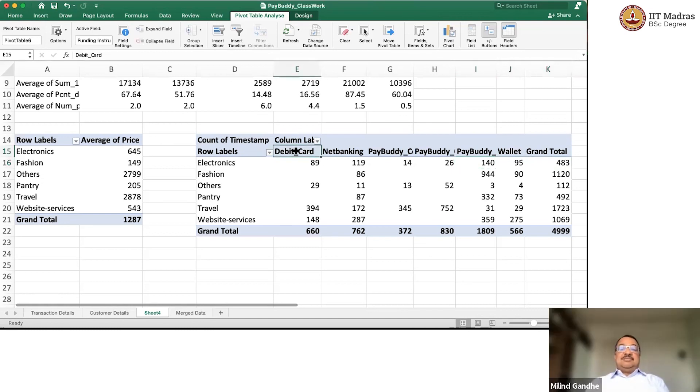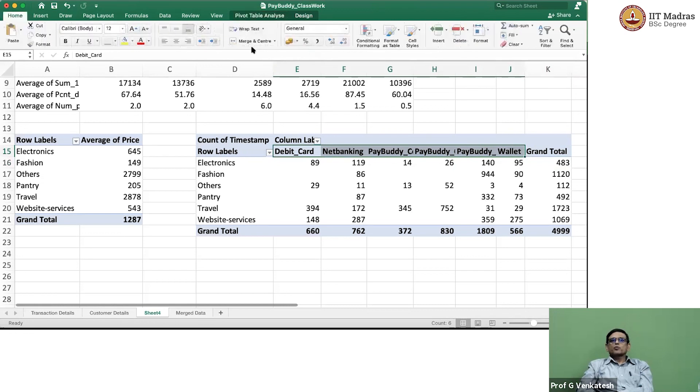Yes. That is more interesting to read. 483 electronic items were purchased, of which 119 were purchased with net banking, 140 with, what is that? Pay body later. You can wrap that up. Pay body pay later.